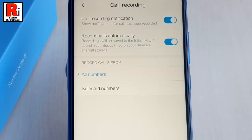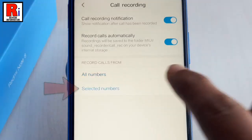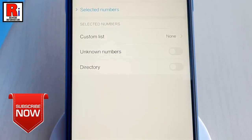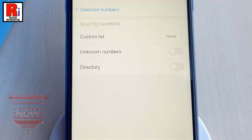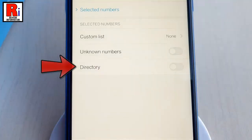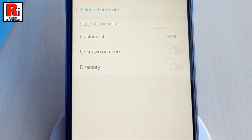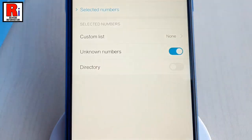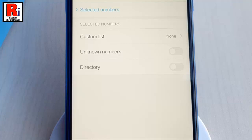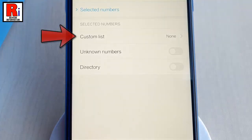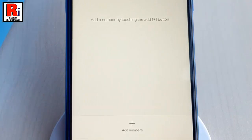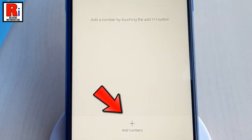You can select some specific numbers which calls you want to record. For this, tap on selected numbers. You will see several new options available. If you want all the calls from your contacts list to be recorded automatically, enable the option directory. Or if you want only unknown numbers to be recorded automatically, enable unknown numbers. You can also create a custom list of specific numbers — tap on custom list and add contacts from your contacts list by touching the add button from the bottom.